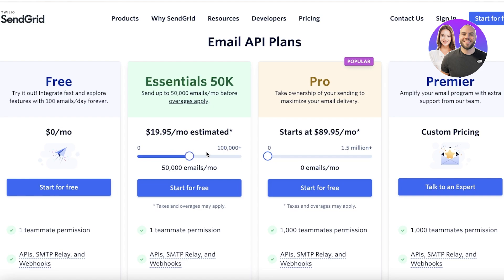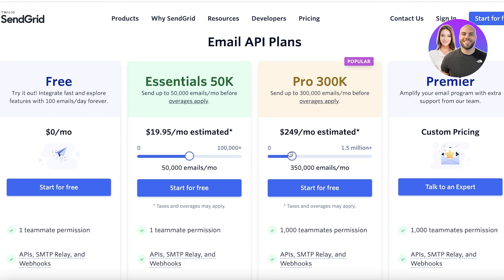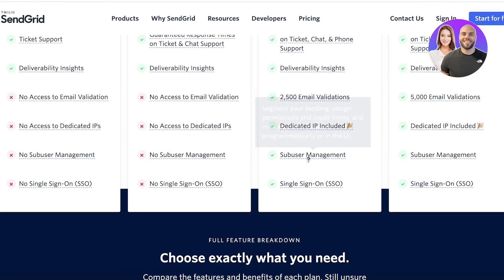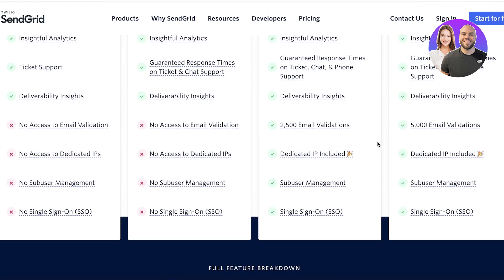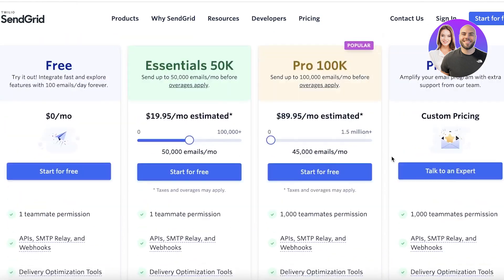After 50,000 emails, if you want to send more, then you have to pay more. The pro version starts at $89.95 for 50,000 emails, where you also have features such as single sign-on, self-user management, dedicated IP, and 2,500 email validators, and so much more.